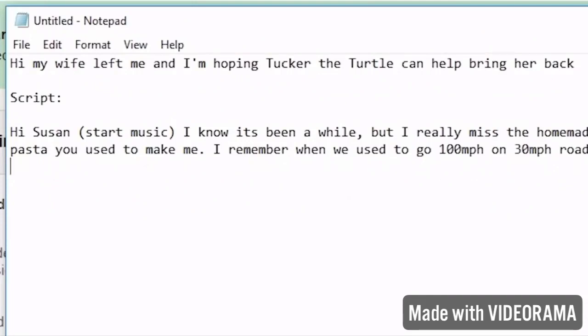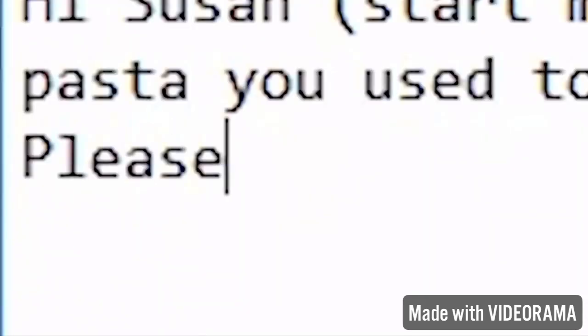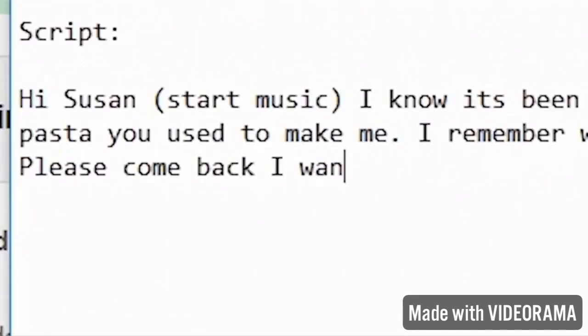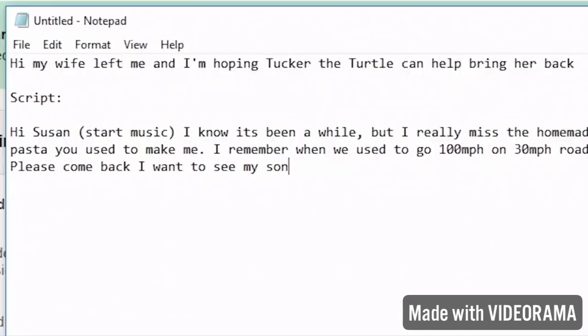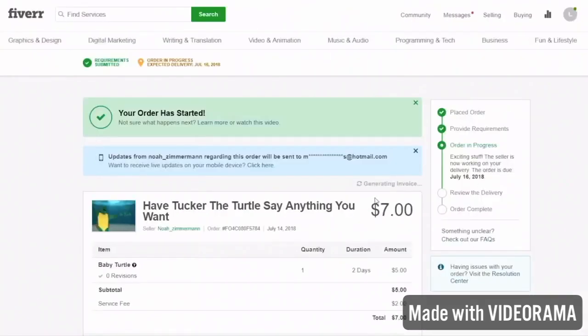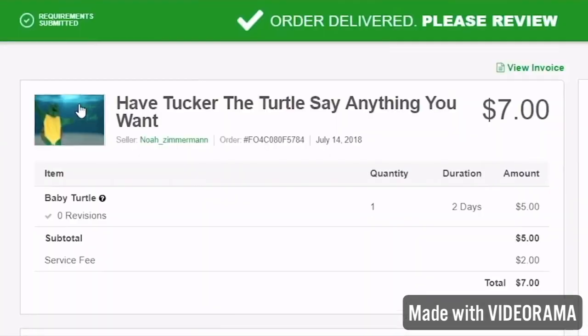Please come back. I want to see my son, and I'm out of peace. Alright, so we said that one.